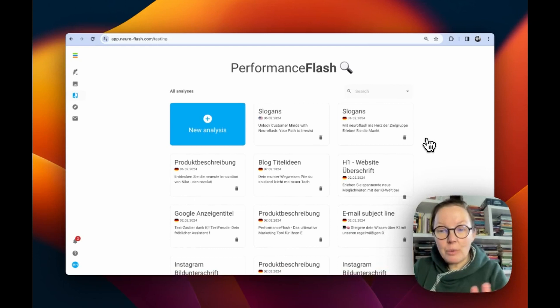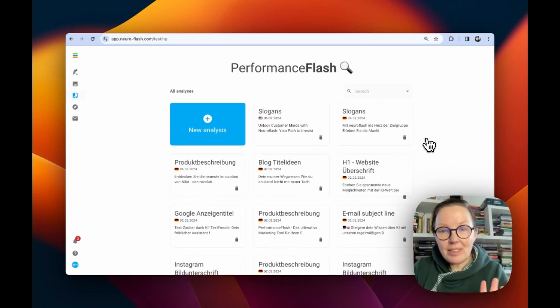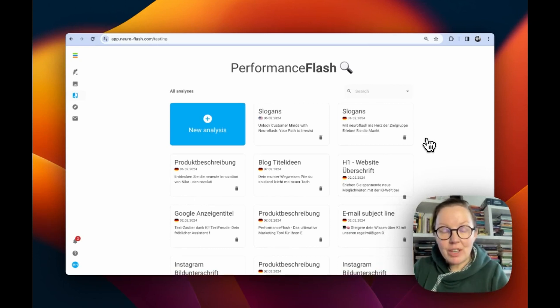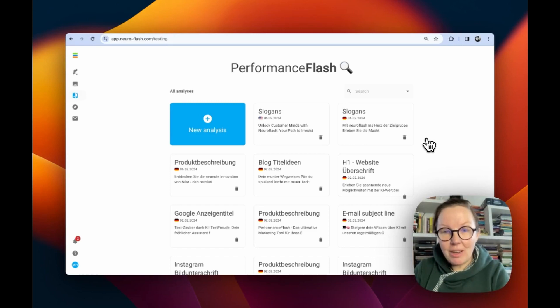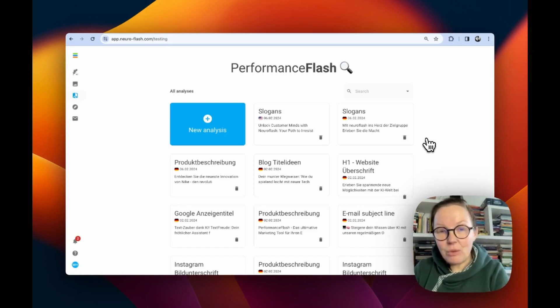And as I told you, you can always come back to your start section here in Performance Flash and jump into any analysis you ever did before.